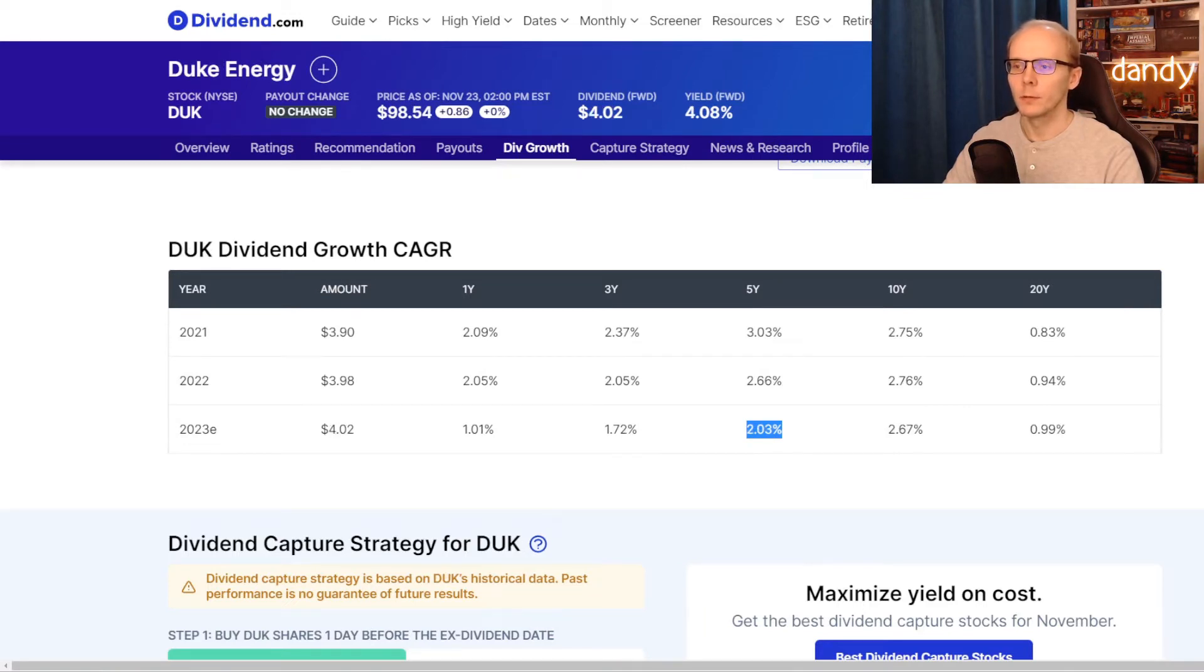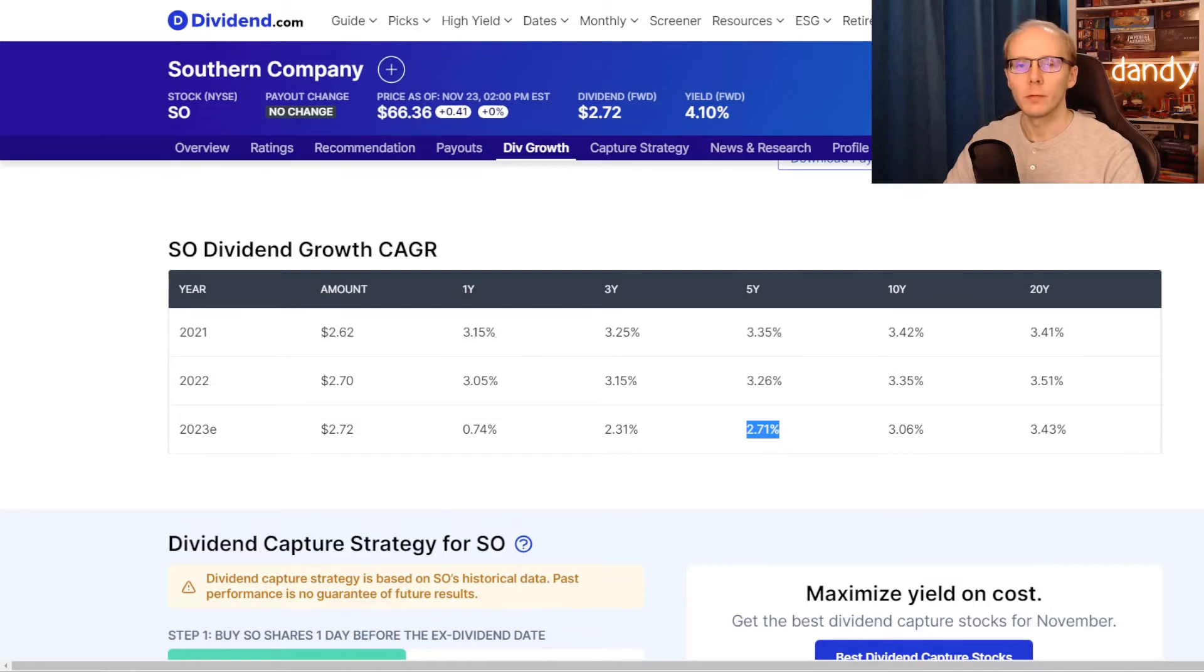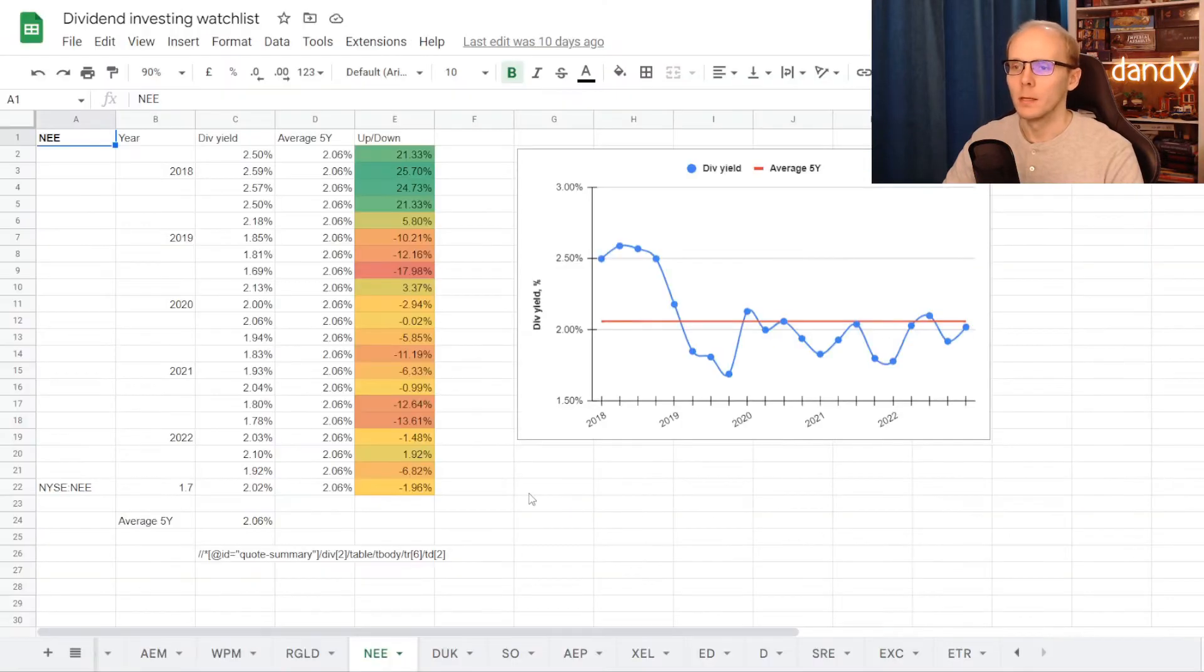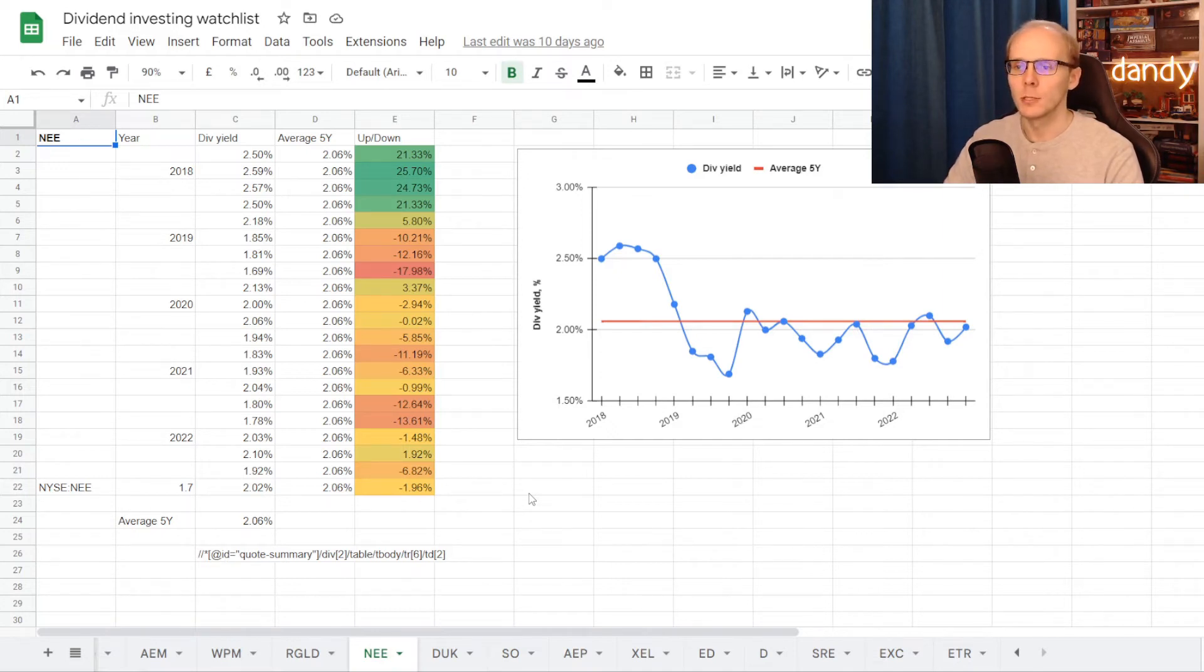Switching to Duke Energy, and their dividend growth rate is at 2.03%. And then lastly Southern Company, with a compound annual dividend growth rate of 2.71%. Now for the last metric we will be comparing the current dividend yield to its 5-year average.